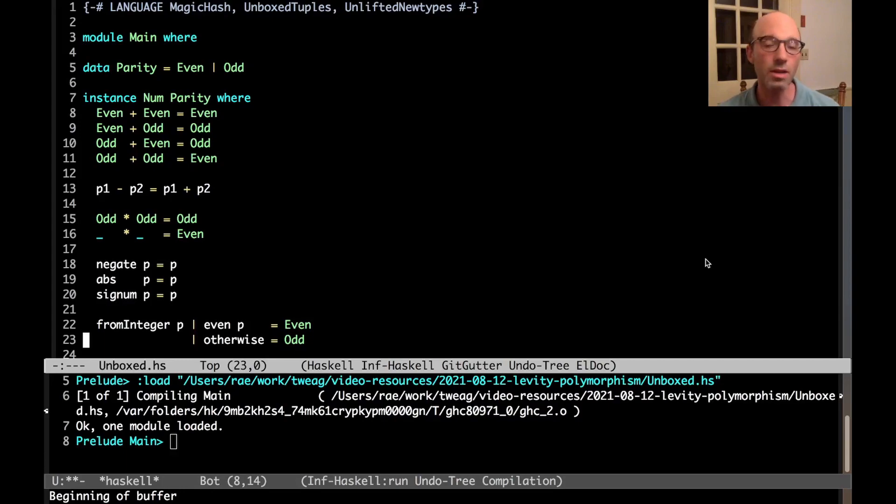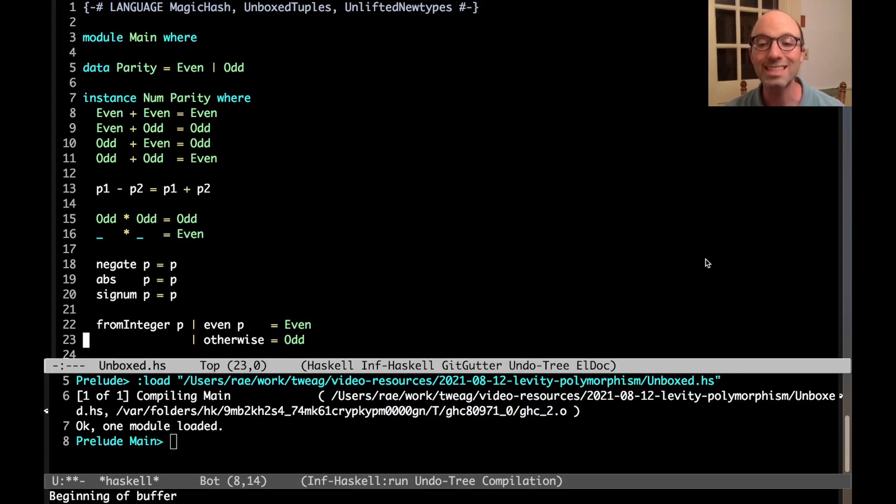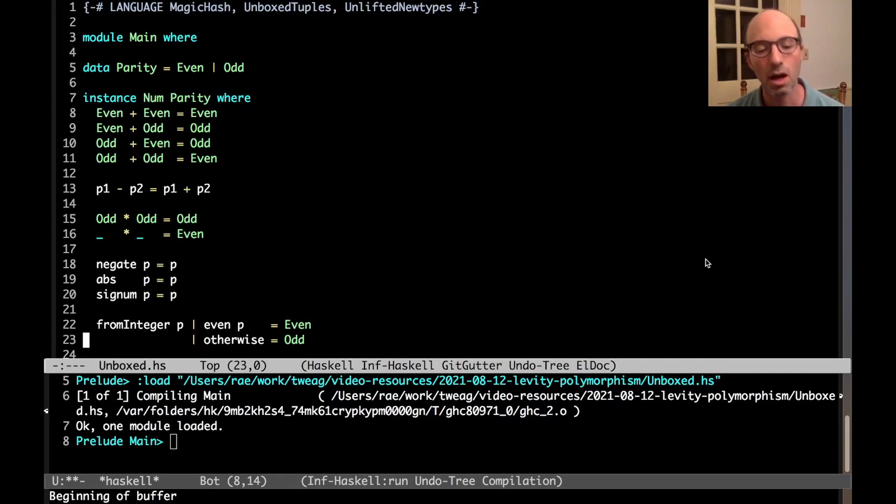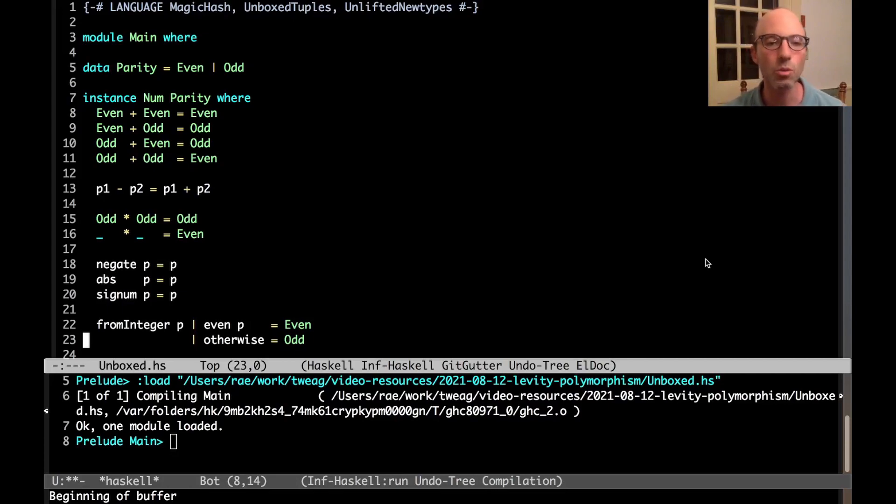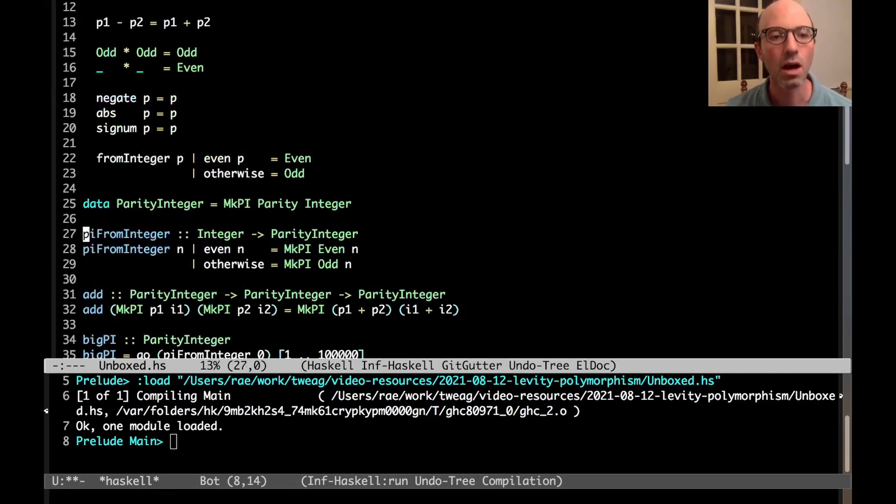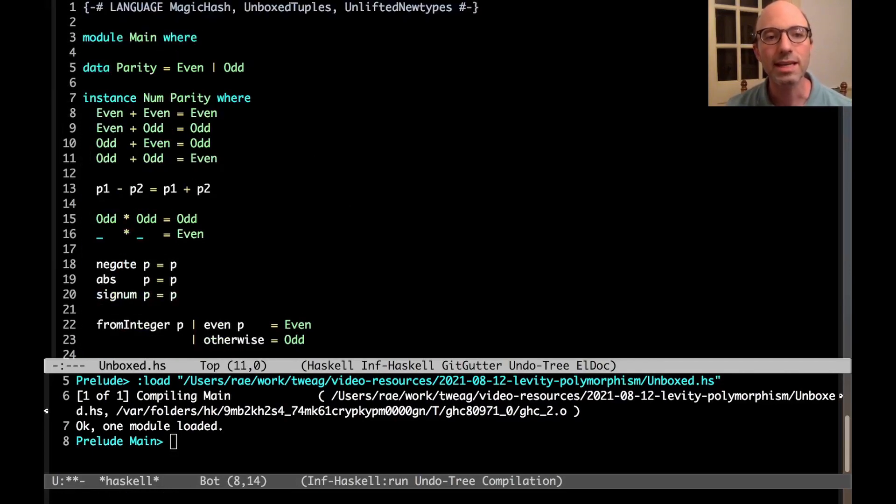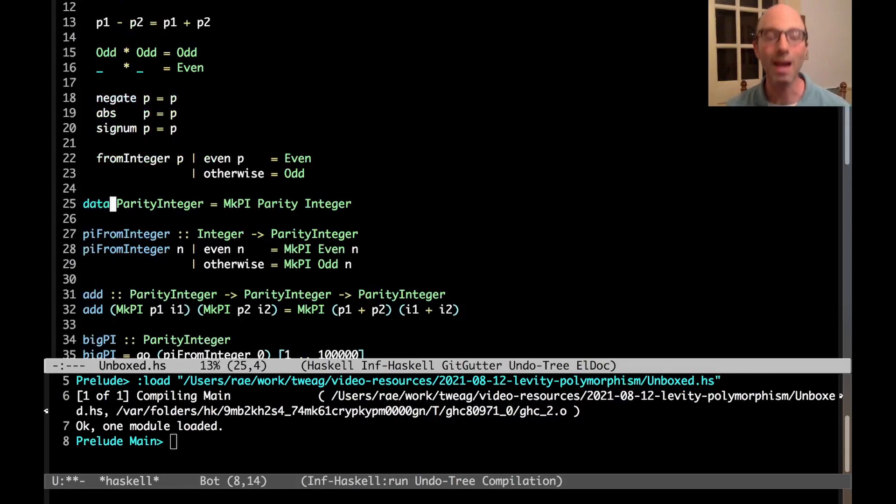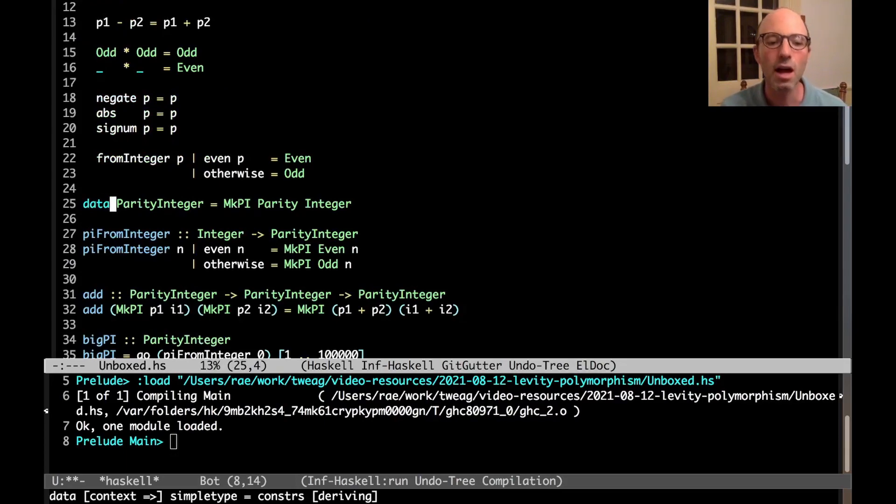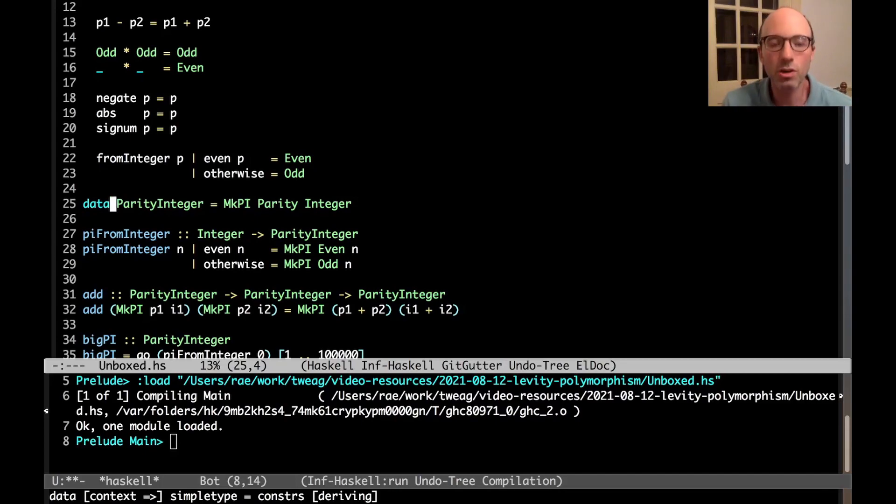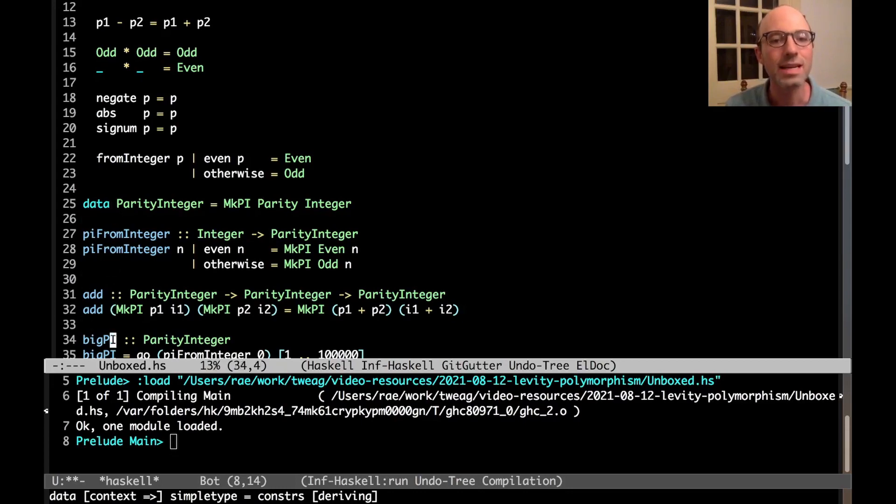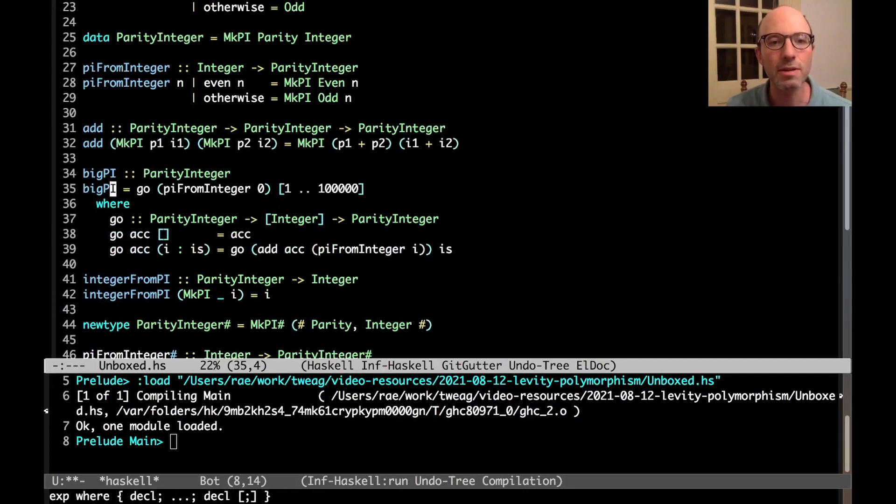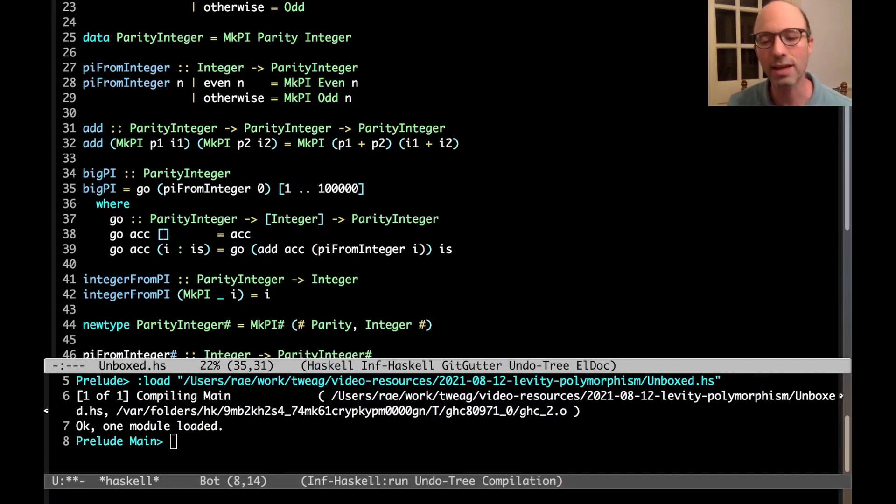So this is the file that we're working in. There's a link to it in the video description. The file we're working in is actually a continuation of last week's video on unboxed types. So if you didn't catch last week's video, that might be helpful to see what's going on here and to motivate why we're doing this funny thing. What we do here is we have, or what we're trying to build toward, is this type here, parity integer, which is just a pairing of some number with its parity - is it even or odd? Then the main event is to make a list of these from one to 100,000 and sum them all up together.